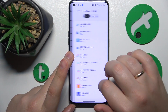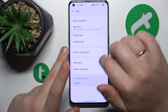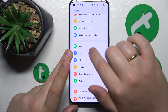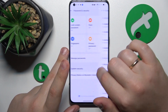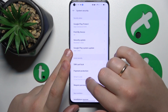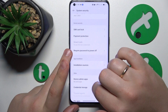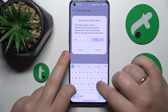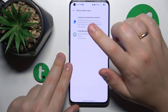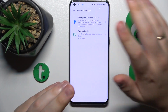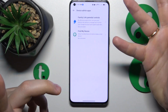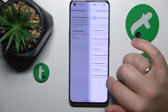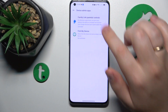Another important permission to check is hidden in Security — go to Passwords and Security, then System Security, then Device Admin Apps. Look through the apps that have this permission, and if any suspicious, non-system, non-Google, or non-OEM app has it, just deactivate it.